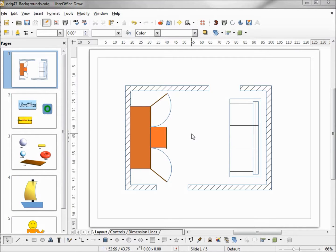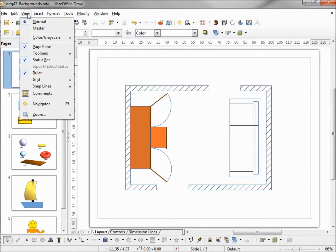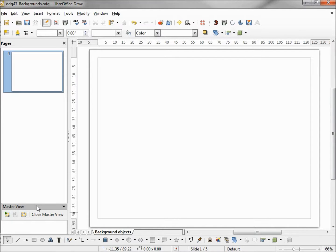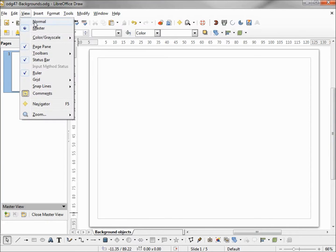To insert a slide master or background screen, we need to come up to View and change this from Normal to Master. If you're starting with a blank document you might not see any change at all until you look down at the tabs, where it says 'Background Objects' instead of the layout controls. You might also see the Master View toolbar. To get back to normal view, we can either close Master View by clicking the button or go up to View and click Normal.